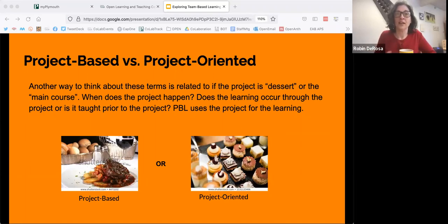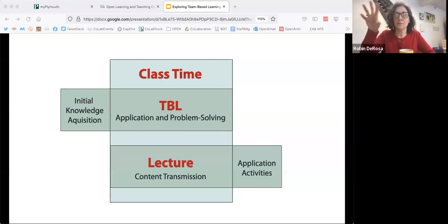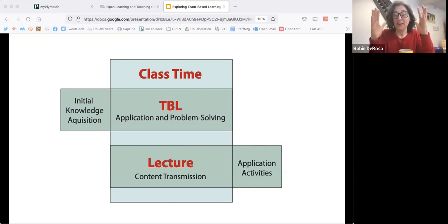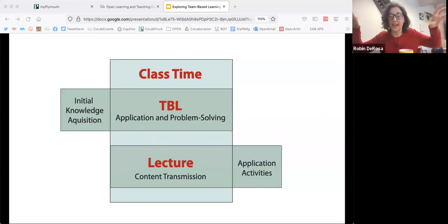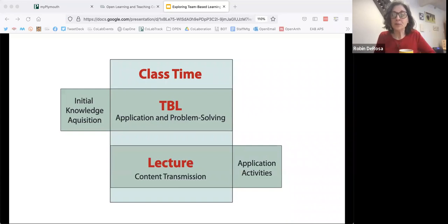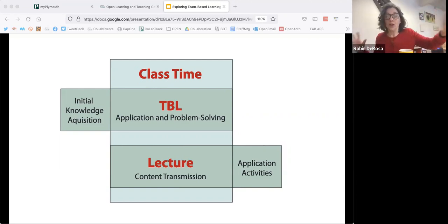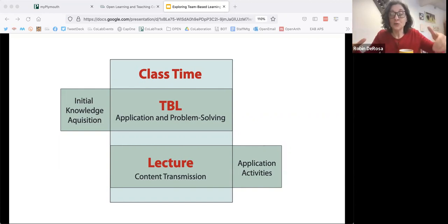Going back to this graph: for project-based learning, the knowledge acquisition, the content transmission, and the application all happen during class time — everything is together. There's nothing before and nothing after; the project is the whole thing. So when we talk about PBL and TBL, it's important to see how they align — the team-based work, the idea of a challenge or problem — and how they're very different. Project-based learning tends to be much more student-directed, with the content being learned by students in the projects as they go.